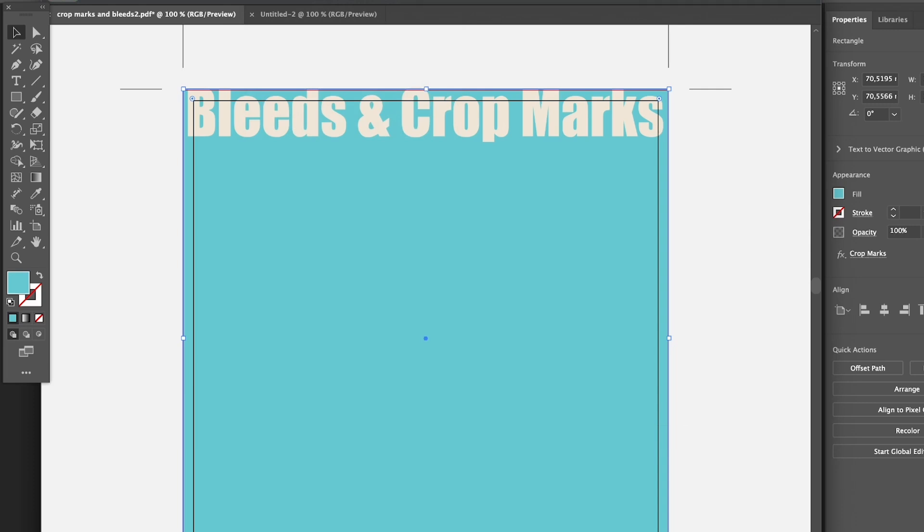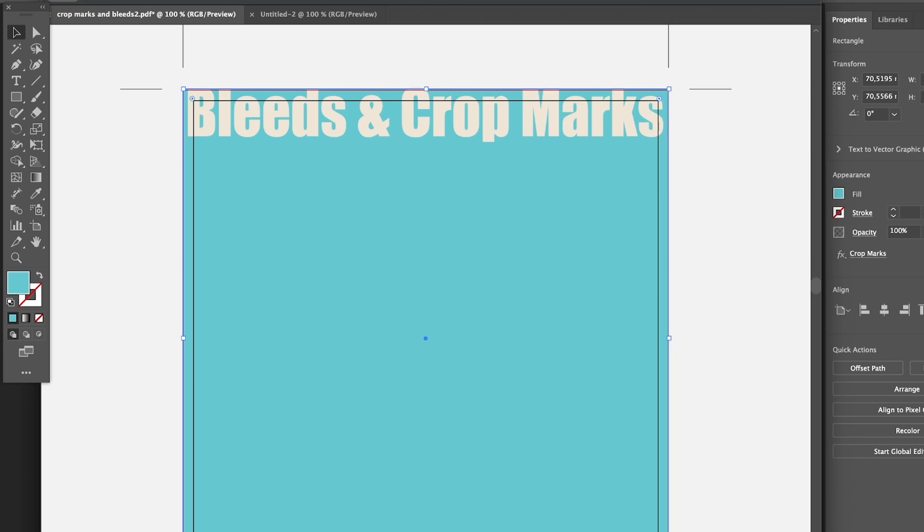It shows where to cut. Here, since I have the crop marks set to 3mm as well, it's the same size, the same position as the crop marks. Sometimes you can adjust the trim mark area, distance, or offset when you save the document.